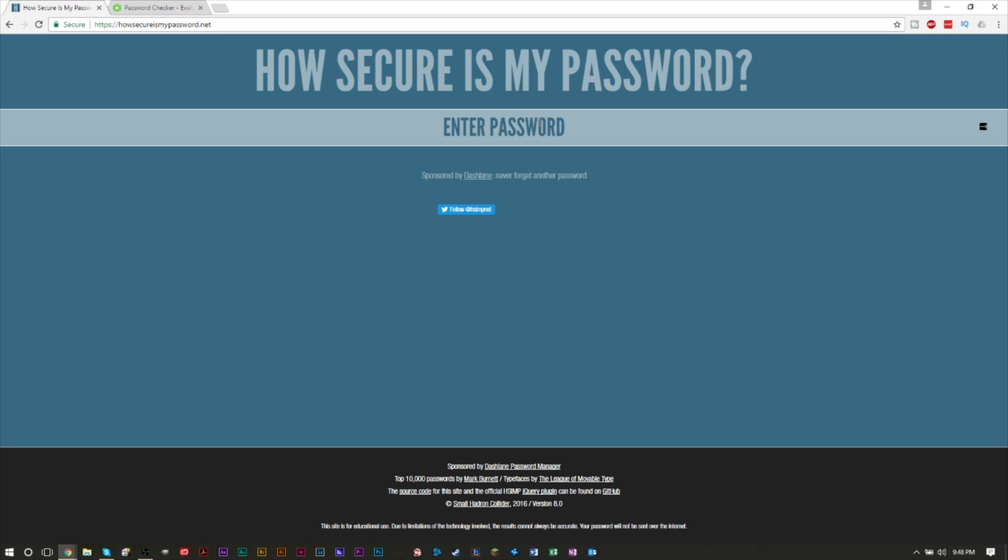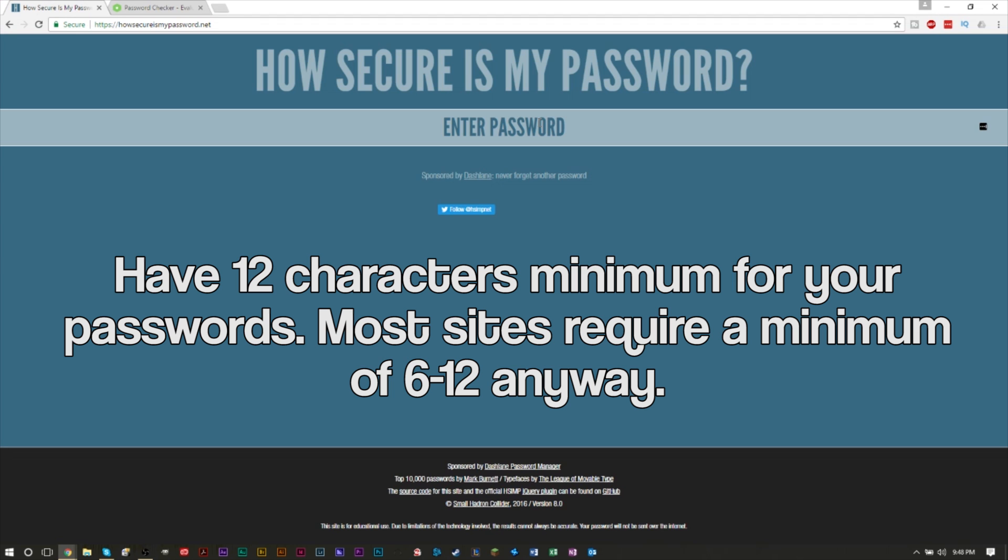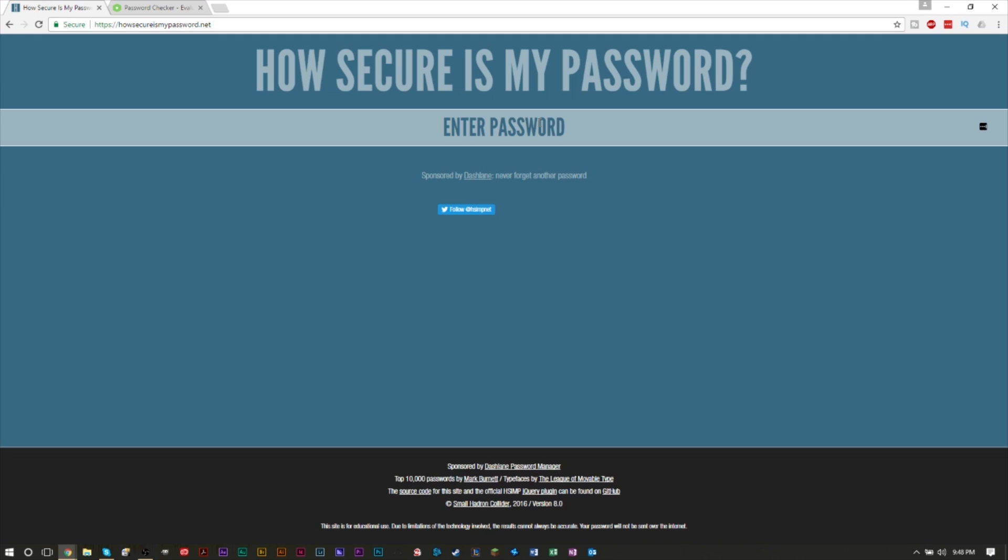Before we test these websites out, I do want to go over the top four things to remember when you're creating a password. Number one: it's important to have at least 12 characters minimum. The reason why I say 12 characters minimum is that a lot of websites will require you to have at least 12 characters or at least 8 characters. There's really no minimum for a password, so having at least 12 characters usually is a good way to make sure that password is good for any site.